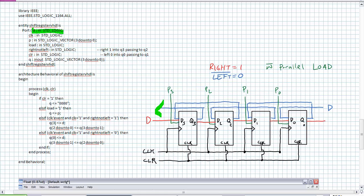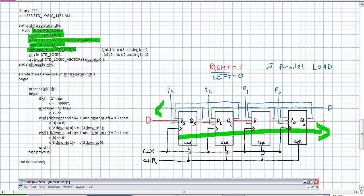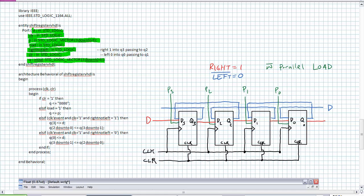The entity statement: D is standard logic — the serial input. Clock is standard logic. P is a vector — that's the parallel input. Load: when the load command is high, I want it to load P to Q. Mode selection, right-not-left: when one, it's shifting right Q3 to Q0; when zero, left mode, Q0 to Q3. Finally I have a clear — active high — when asserted, wipe the whole thing out. The output vector Q is bidirectional in/out because I have to read the state so I can reassign it when I shift.